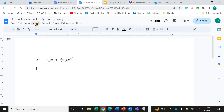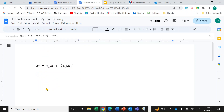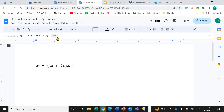Up here in the Insert drop-down menu you can find the equation option. Click that and you can see there's a light blue box where the cursor is now located. It's inside that box where the equation will show up — that's where you're going to enter it.